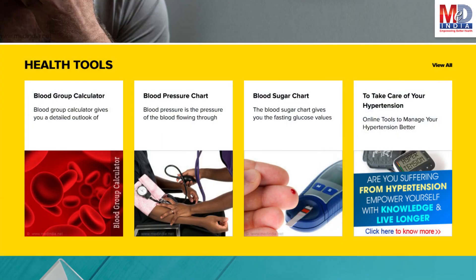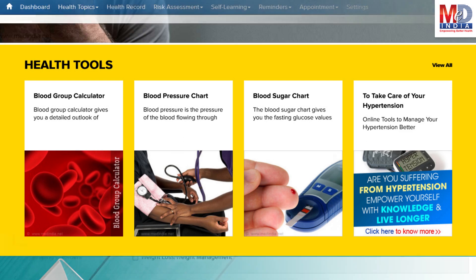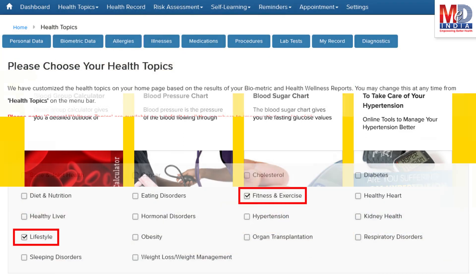There are standard risk assessment calculators to help you understand how to reduce your health risks, if any. Along with these, you may create and update your own electronic health record.